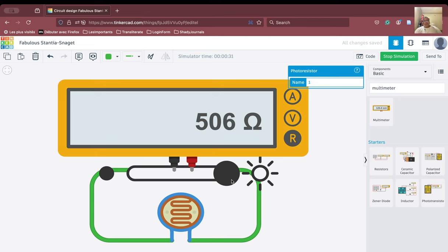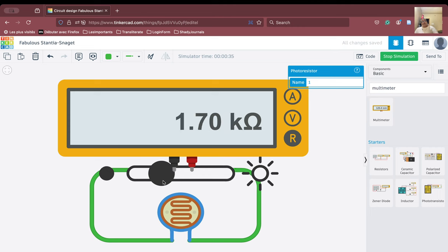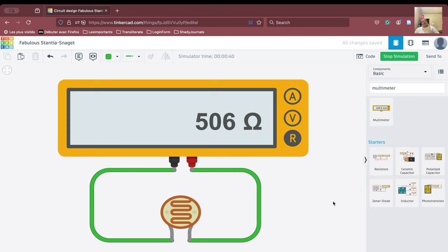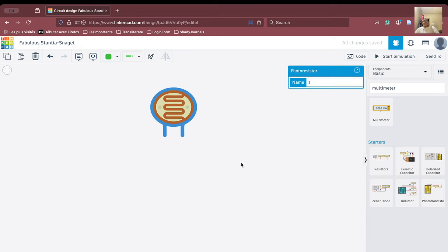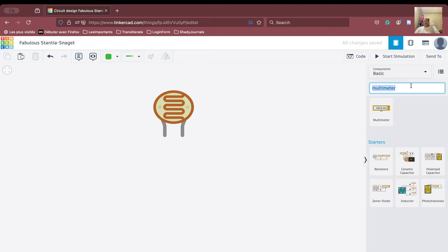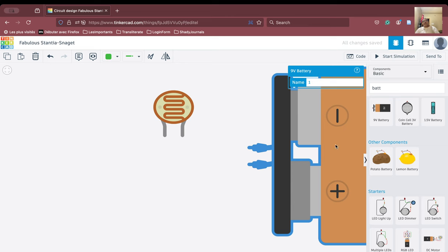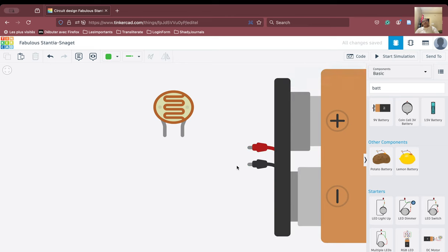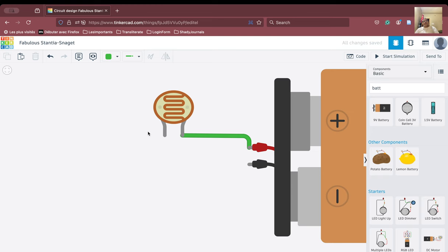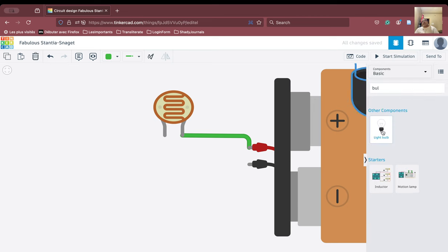Now we want to create a circuit to implement the light dependent resistor in a simple setup. We'll reverse the polarity of the battery and connect the negative terminal to the appropriate area. Then we will add a light bulb here — the bulb will act as a resistance in the circuit.